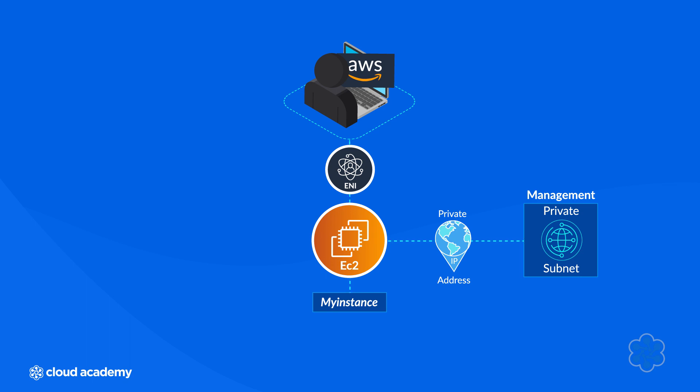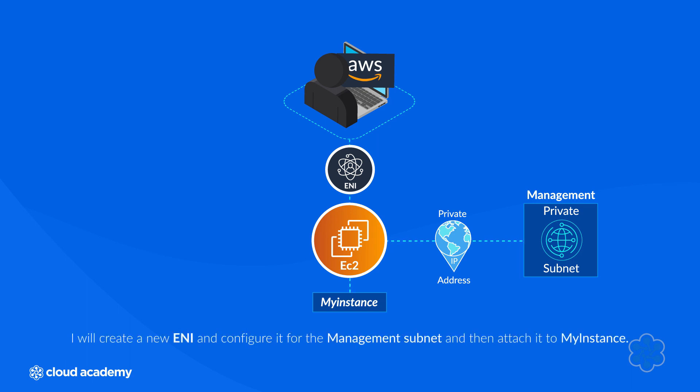However, I want to implement a management network that will reside within the management subnet. As a result, I will create a new ENI and configure it for the management subnet and then attach it to my instance. Let's take a look.